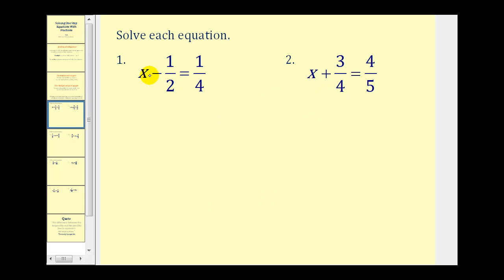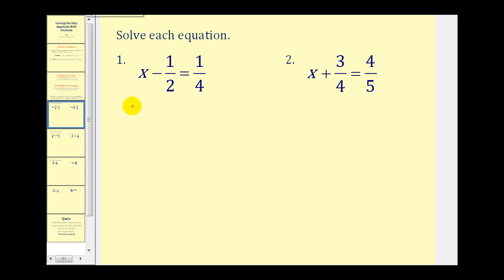On this first problem we have x minus 1 half is equal to 1 fourth. Remember the ultimate goal of a linear equation is to isolate the variable. So if we want just x, not x minus 1 half, we'll have to undo this minus 1 half. The opposite of minus 1 half would be plus 1 half, so we're going to have to add 1 half to both sides of this equation.